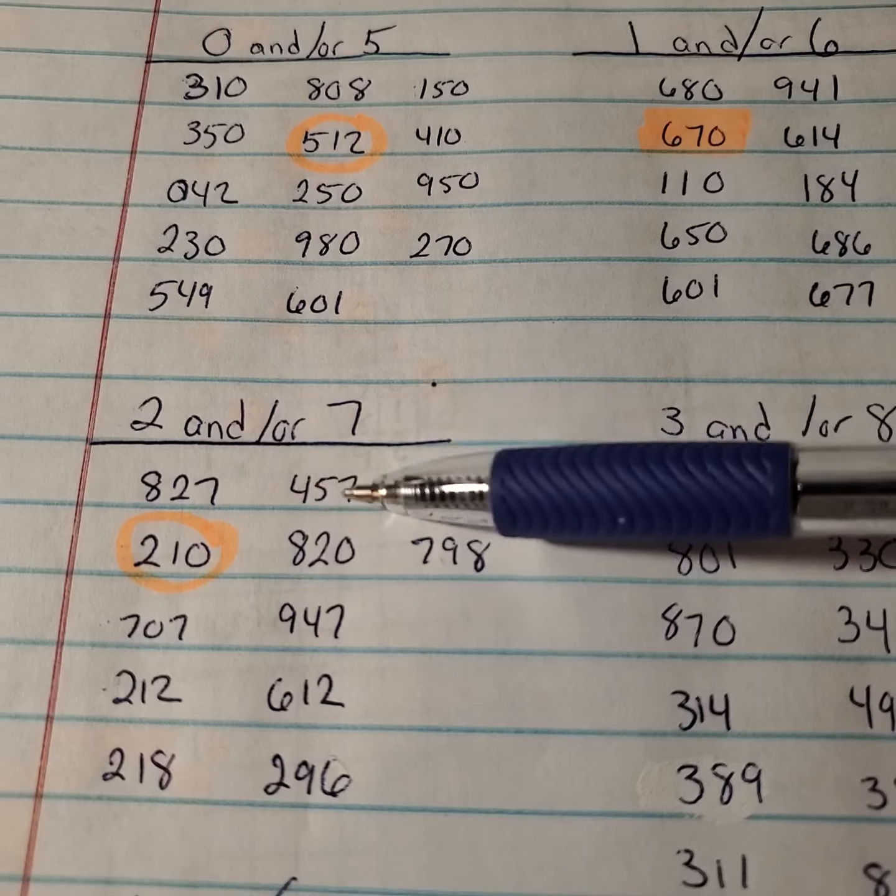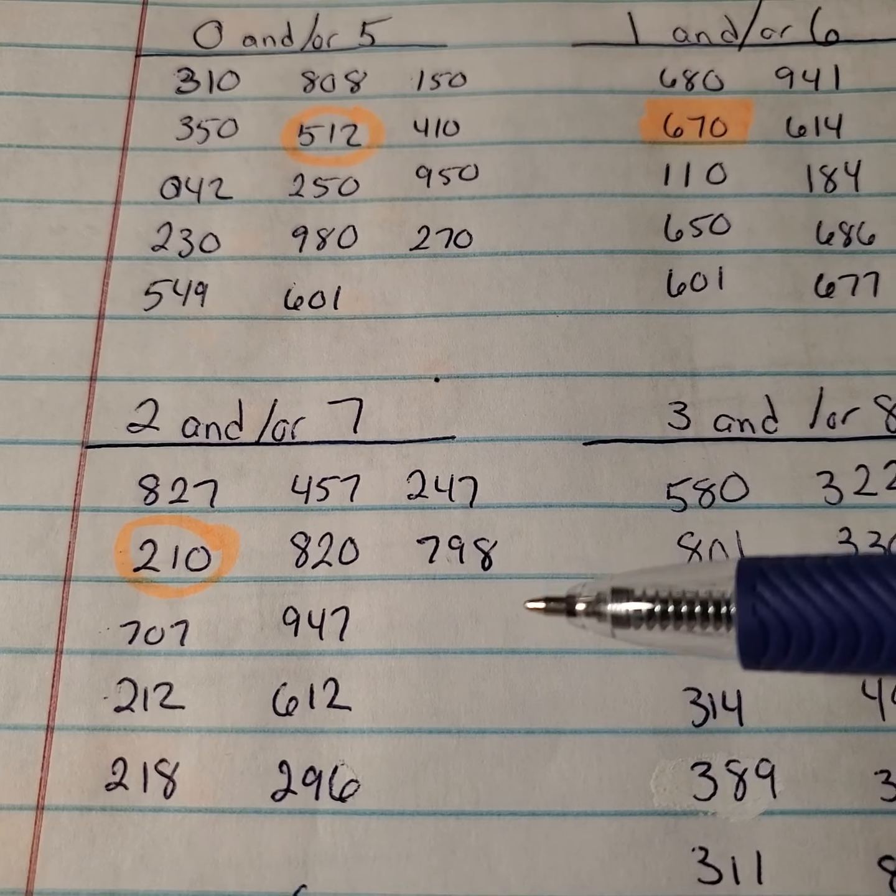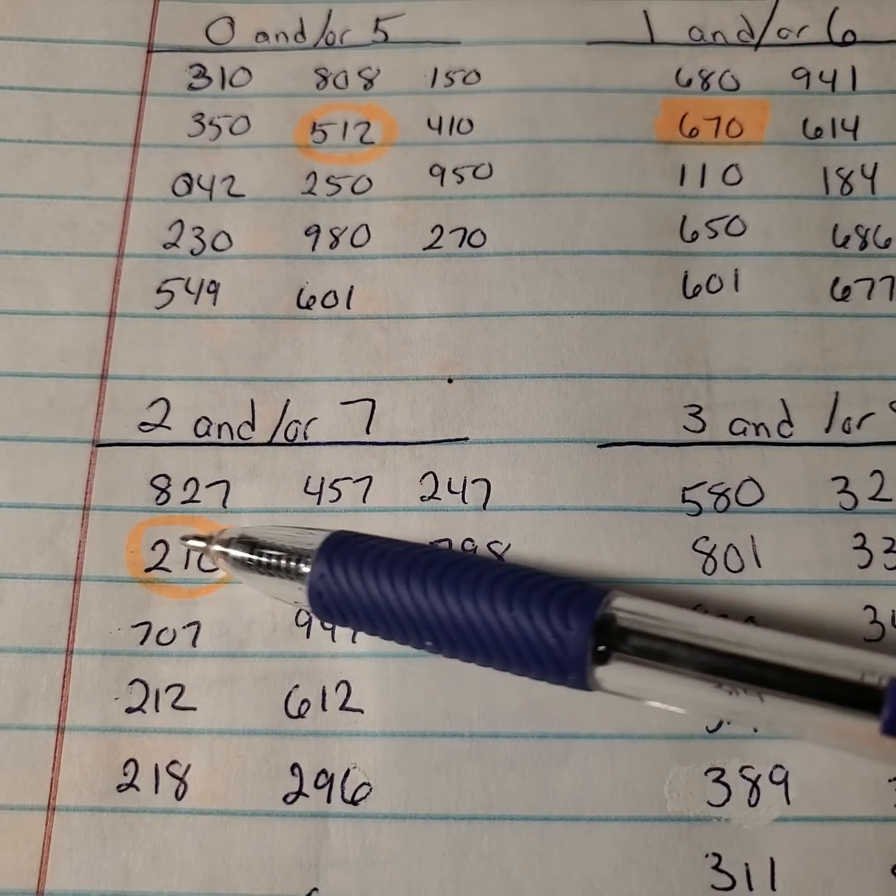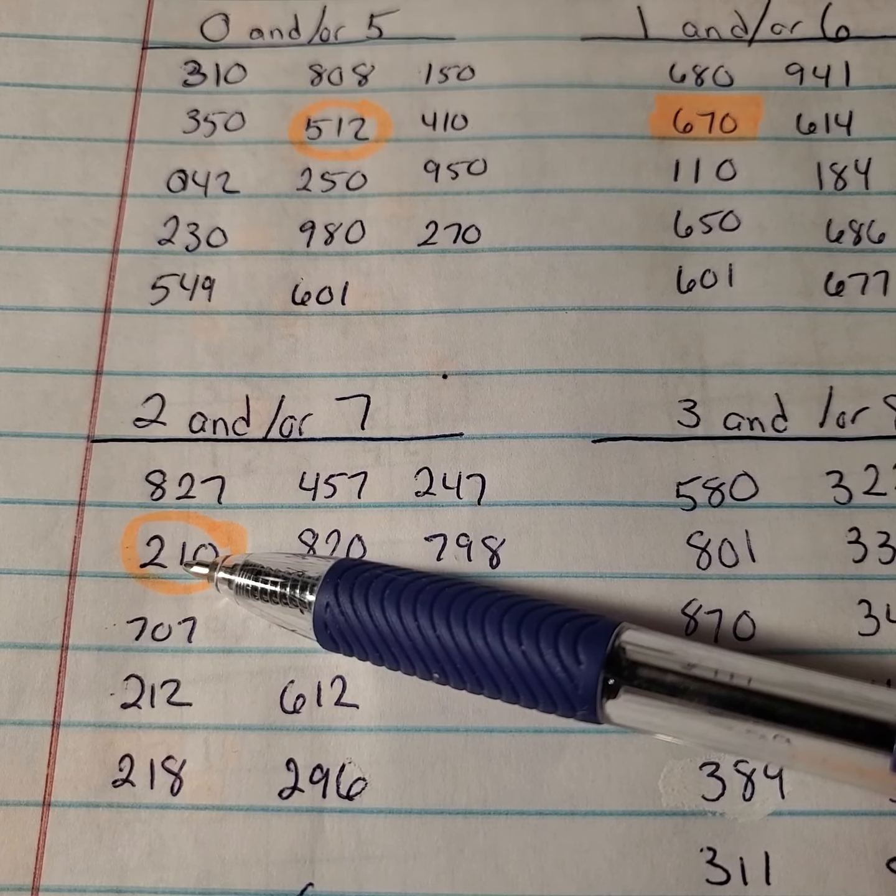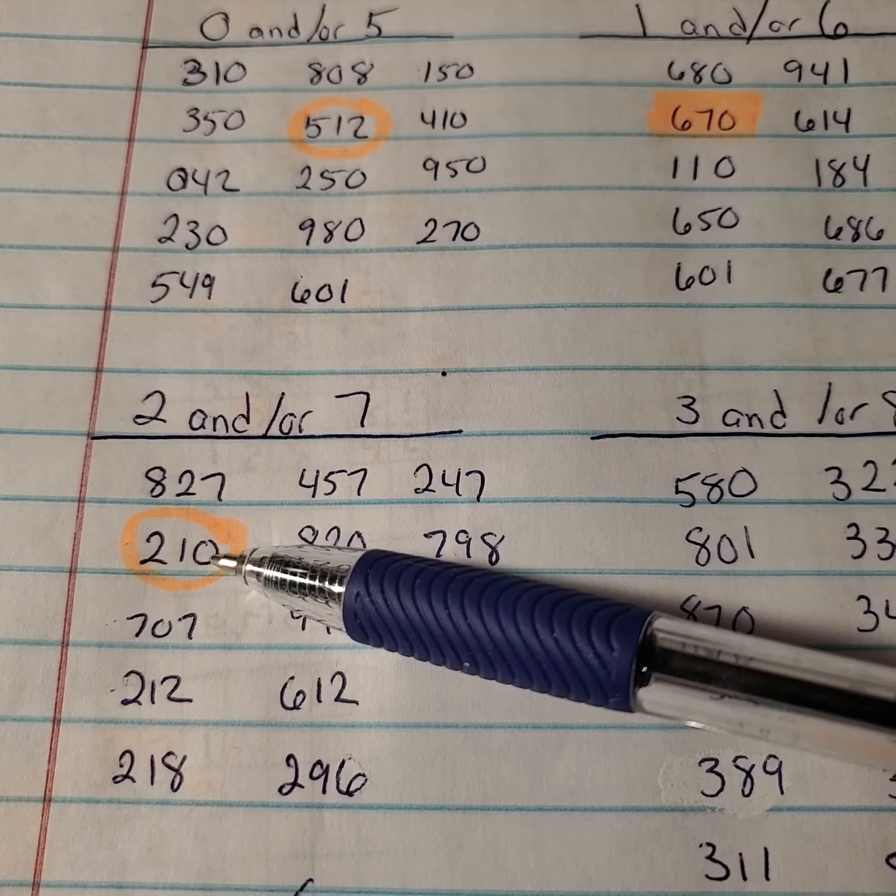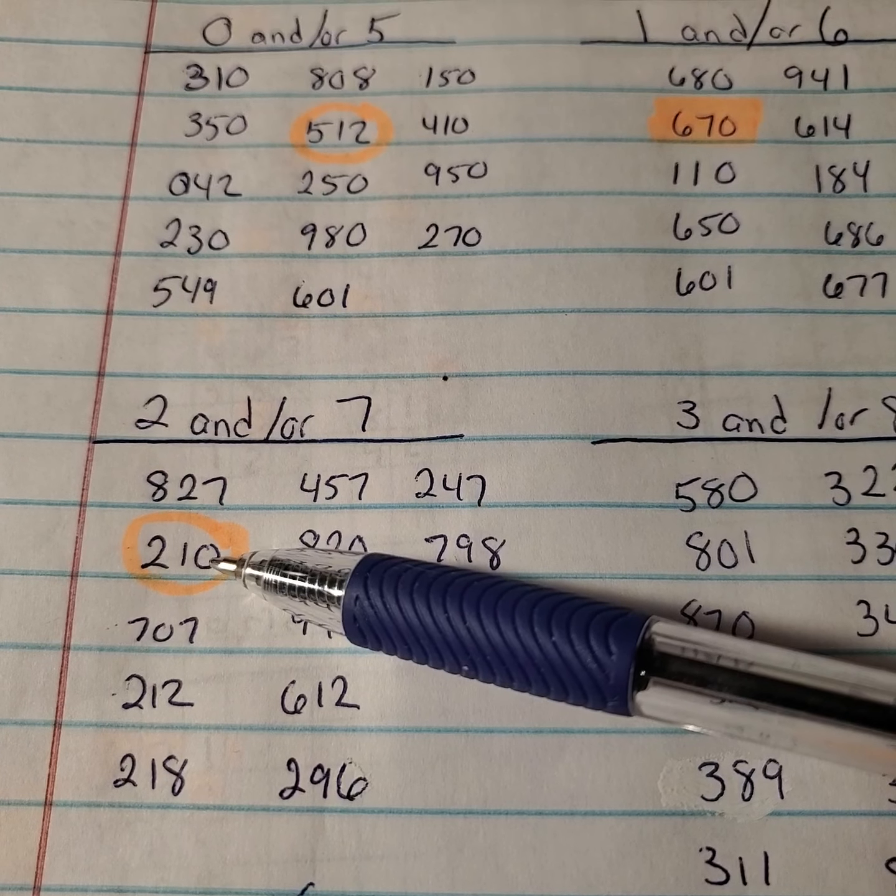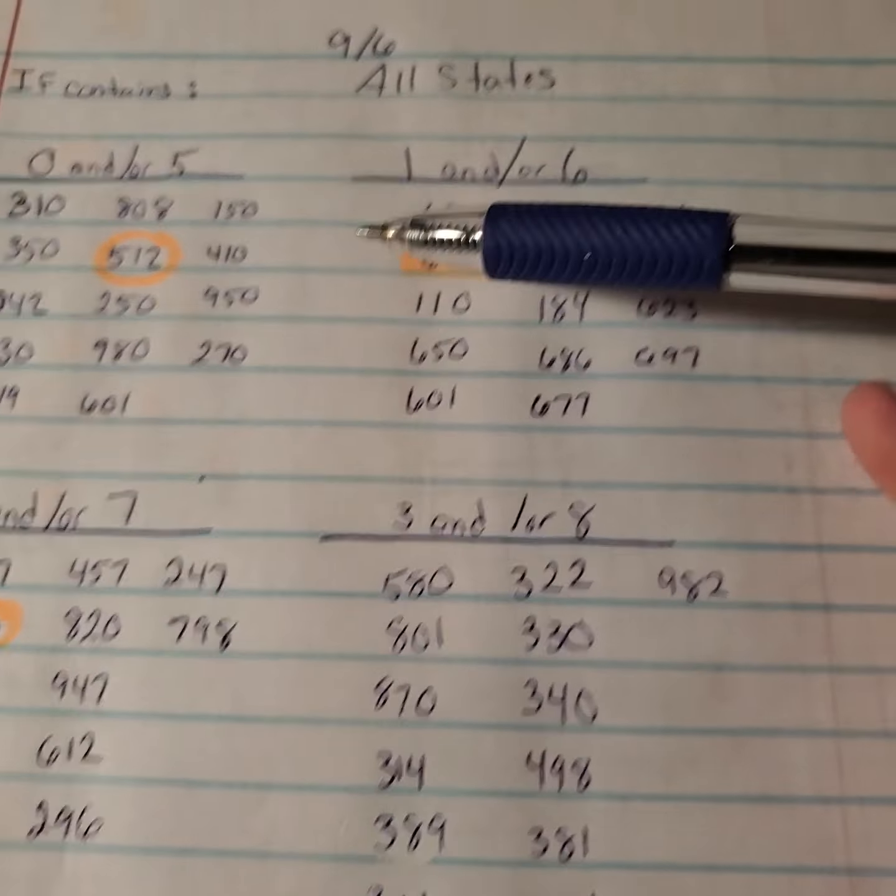Down here under the 2s or 7s, if you would have felt like that 2 or 7 was going to drop, that 2 would have been your 7, that 1 would have been your 6, and that 0 would have been, obviously, your 0 that fell.